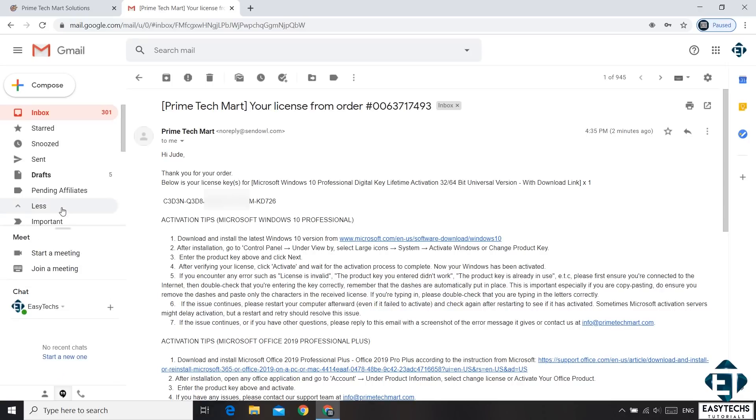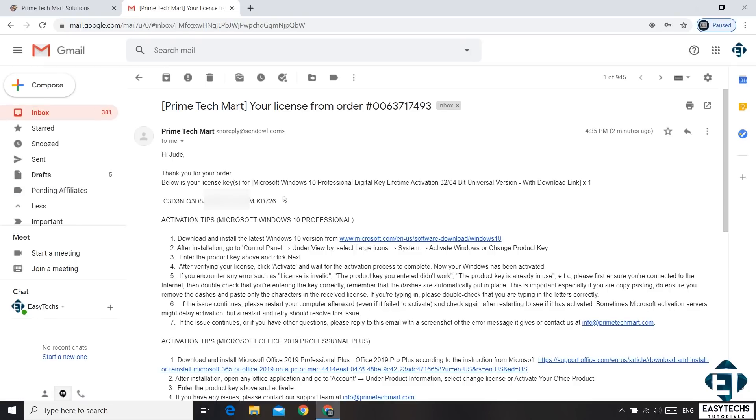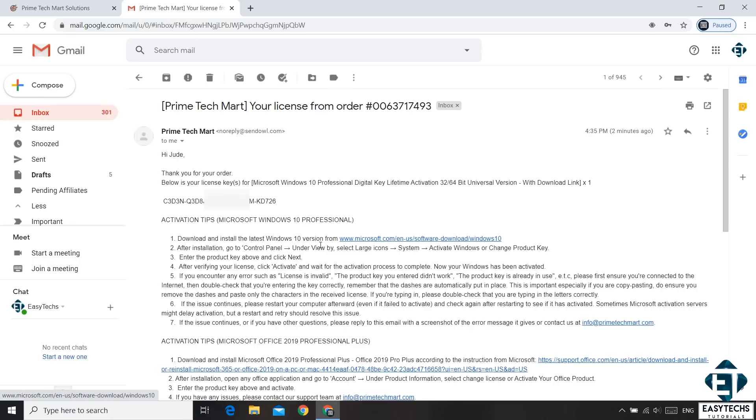If you don't see it in your inbox, you can check your spam mailbox. This email contains the actual license key, the download link, which is the normal Microsoft Windows 10 download link, and then you have some activation tips.